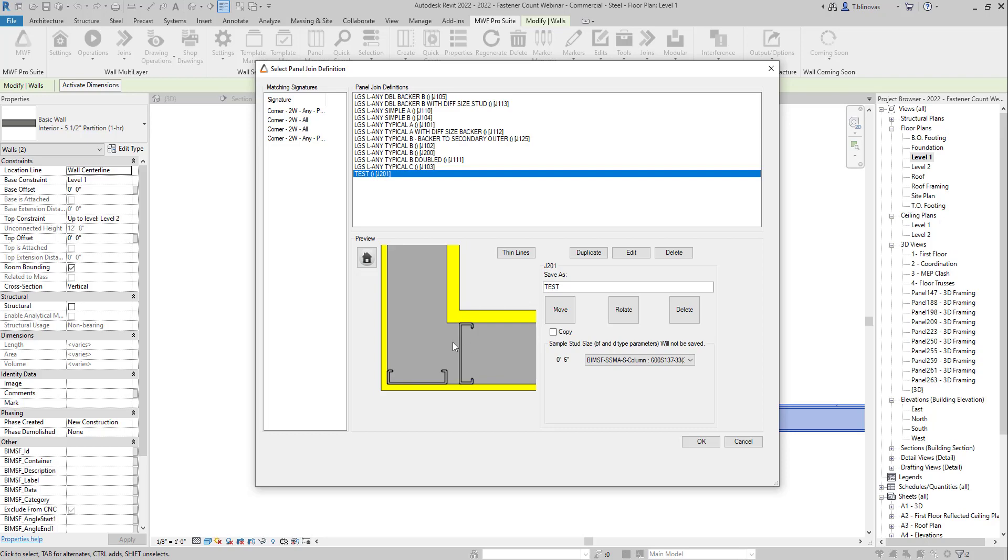And you can also set this up to thin lines so you can see the details in the preview. So let's say that what we want to do now is just duplicate this member and maybe create one here at the top.